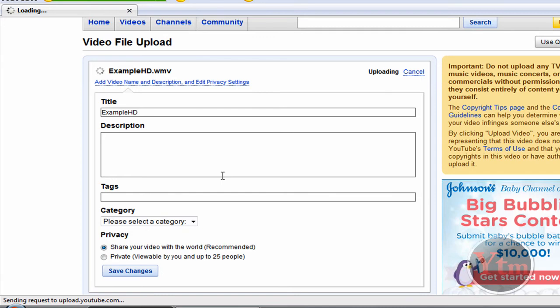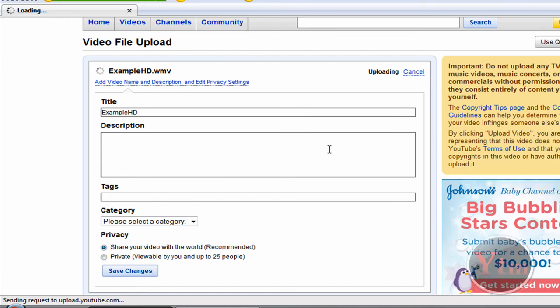Now one thing you need to know, though, is to make your video HD, the video has to have been recorded in good quality from the beginning. It can't be really crappy quality and expect it to make it HD. It has to be good quality from the beginning.